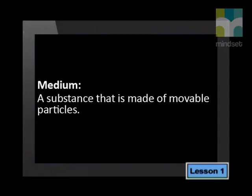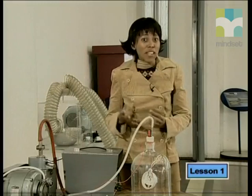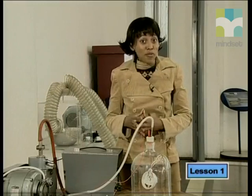A medium is a substance that is made of movable particles, such as the gas particles you find in air, that are constantly moving in a random way. So what does sound do to the particles of the medium that makes it possible for sound to travel?